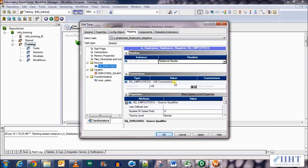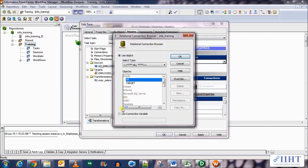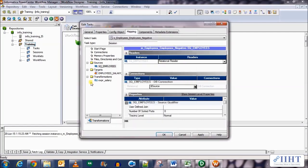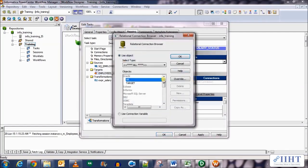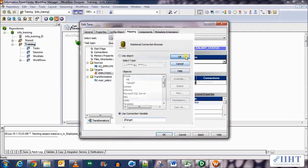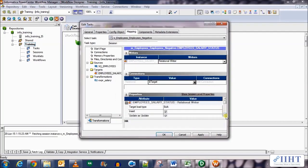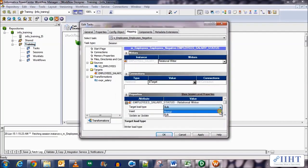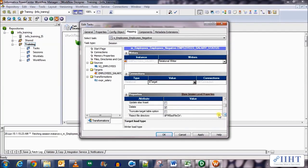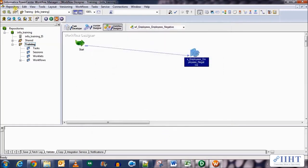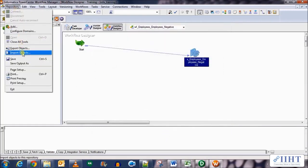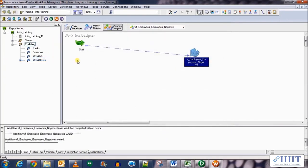Now to the mapping. For the source qualifier, give the connection as the user connection variable as dollar source. Click apply. And then the target, give it as the target, the connection variable as dollar target.